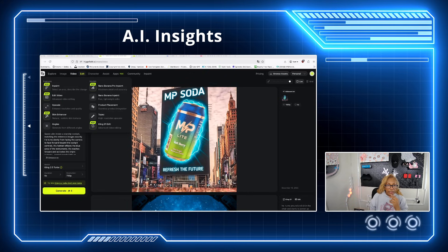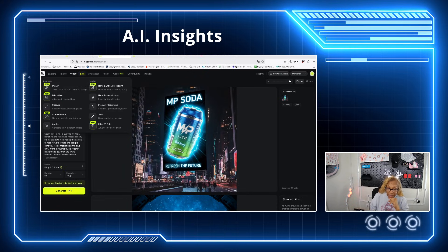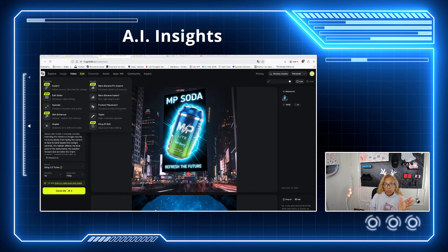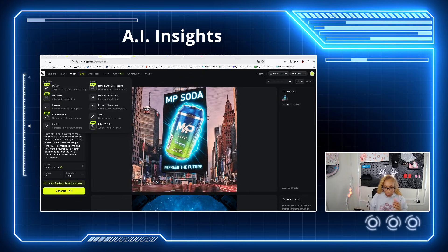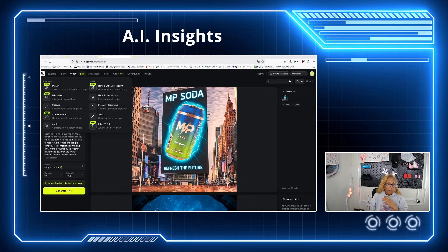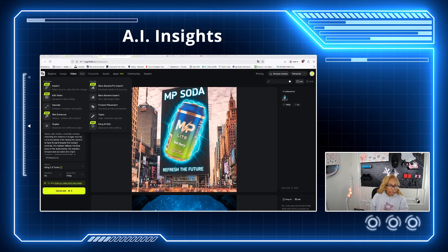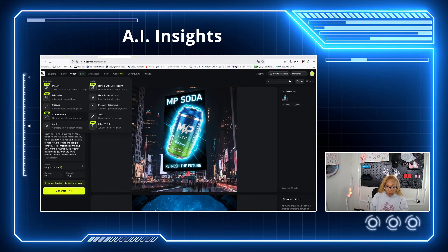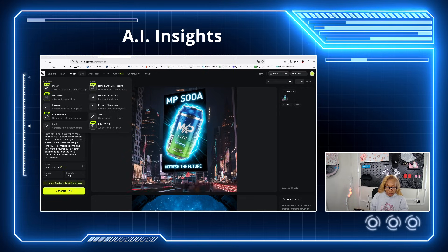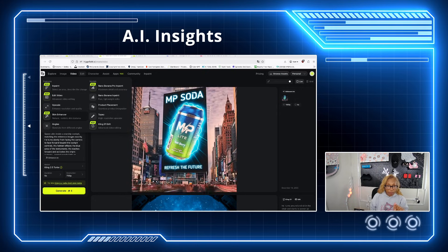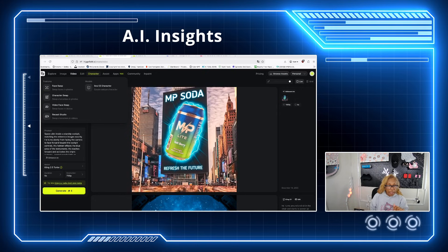The next thing is editing — I know there's so much I want to tell you. Once again, I have not played with the skin enhancer, but I definitely am going to play with that.